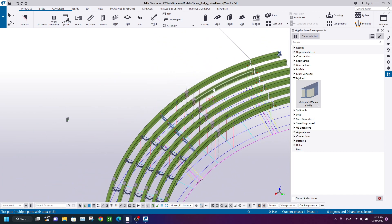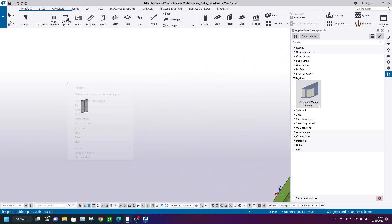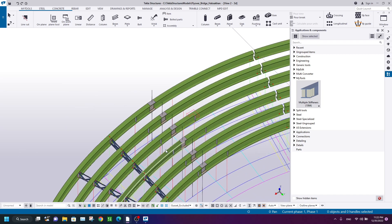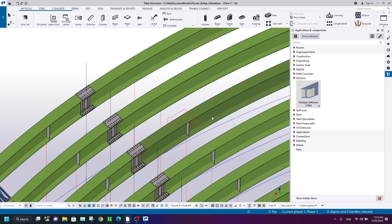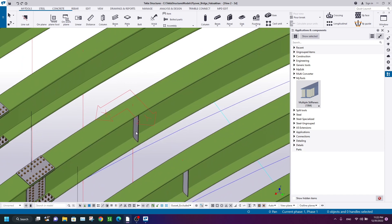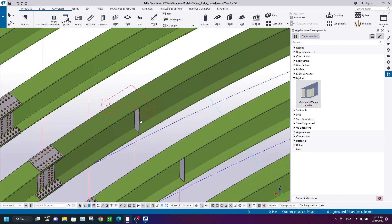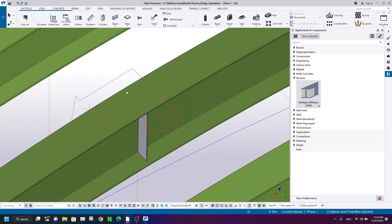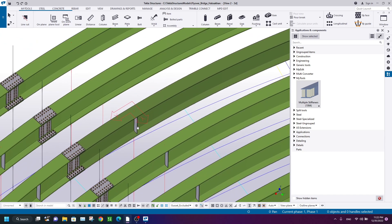As you see, it doesn't work—it created a stiffener here. So I'm going to show you a very tricky method. It's a little bit time-consuming, but it solves your problem. Actually, it's a manual method. I need to create a stiffener here.